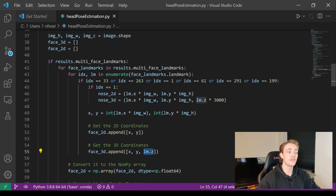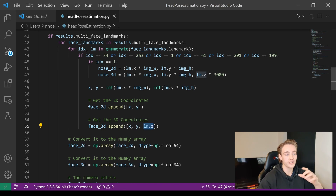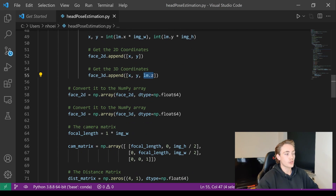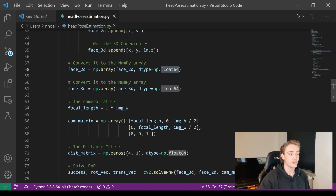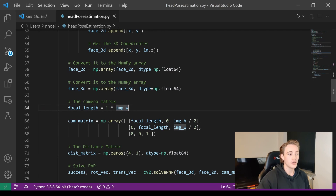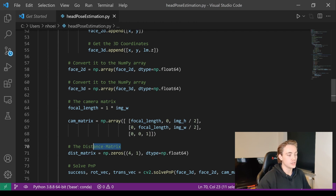We convert our `face_2d` and `face_3d` lists to NumPy arrays with dtype float64. Then we set up the camera matrix — the intrinsic parameters. We set the focal length equal to one times the image width, set the optical center in x and y axes, and set up the distortion parameters as a zero vector of four values since we're not doing full camera calibration.